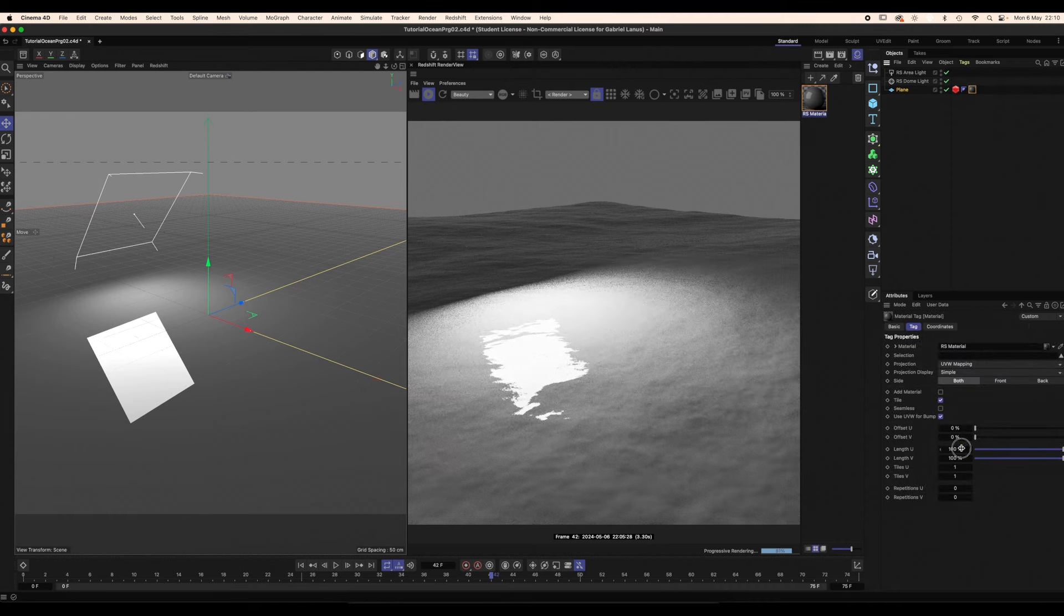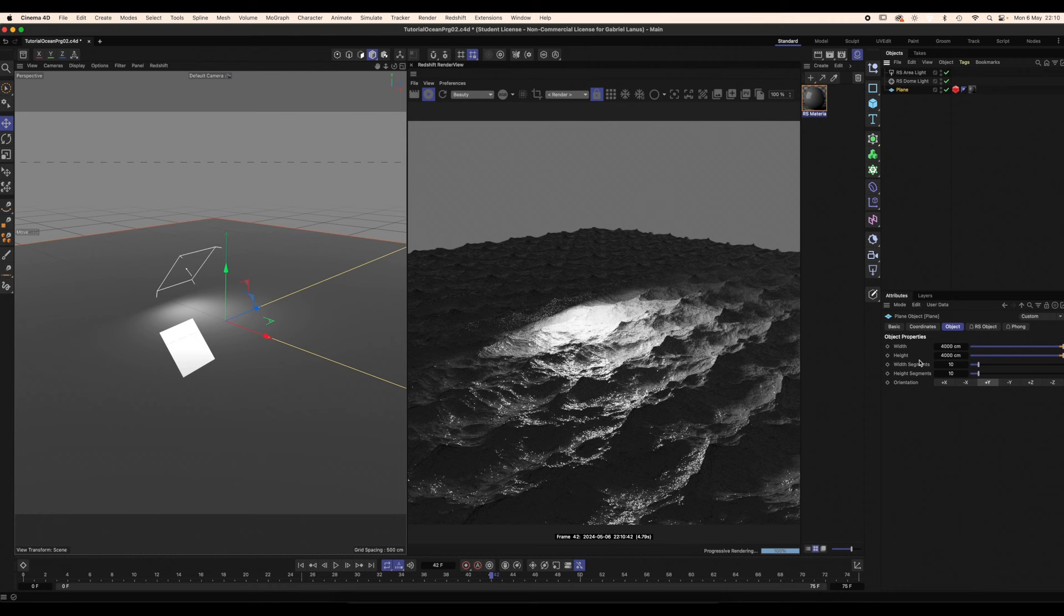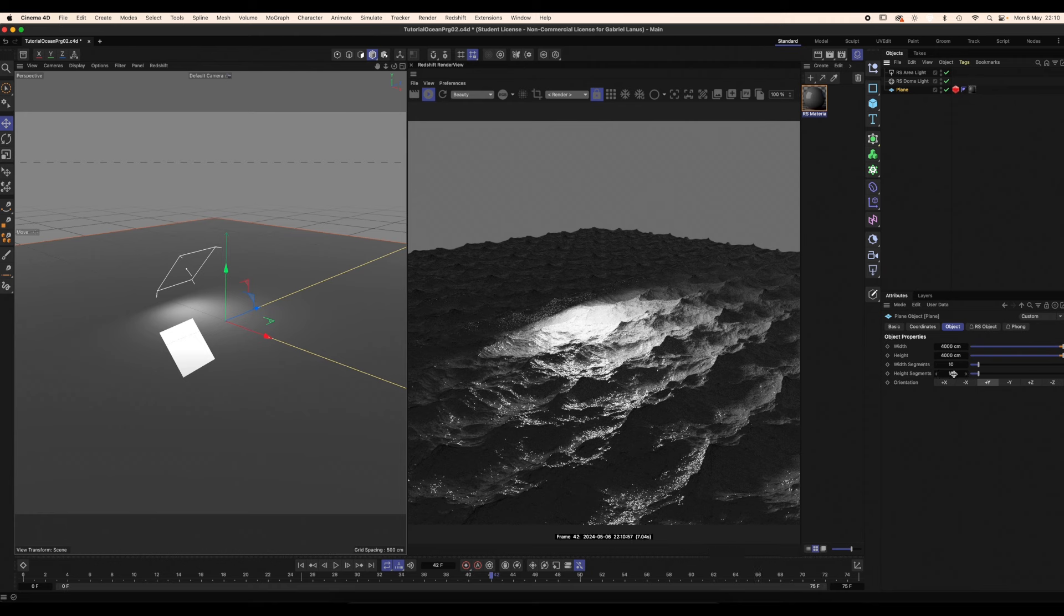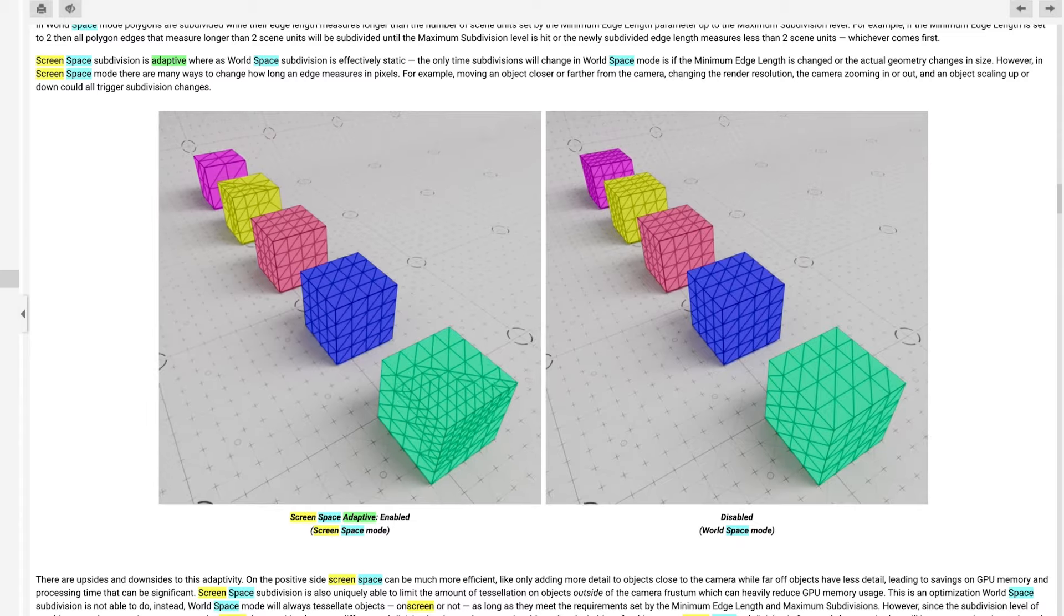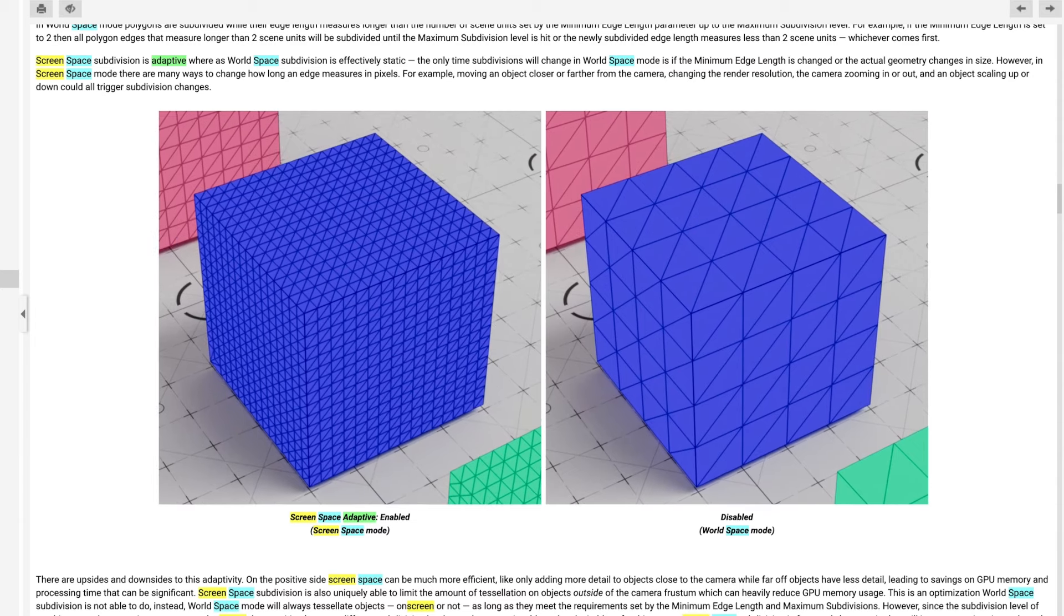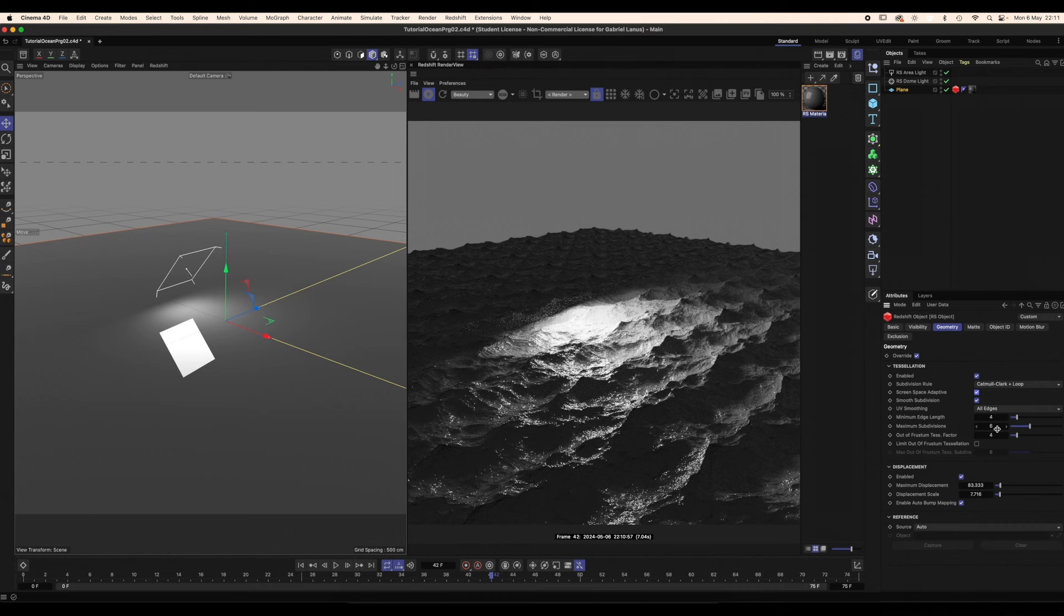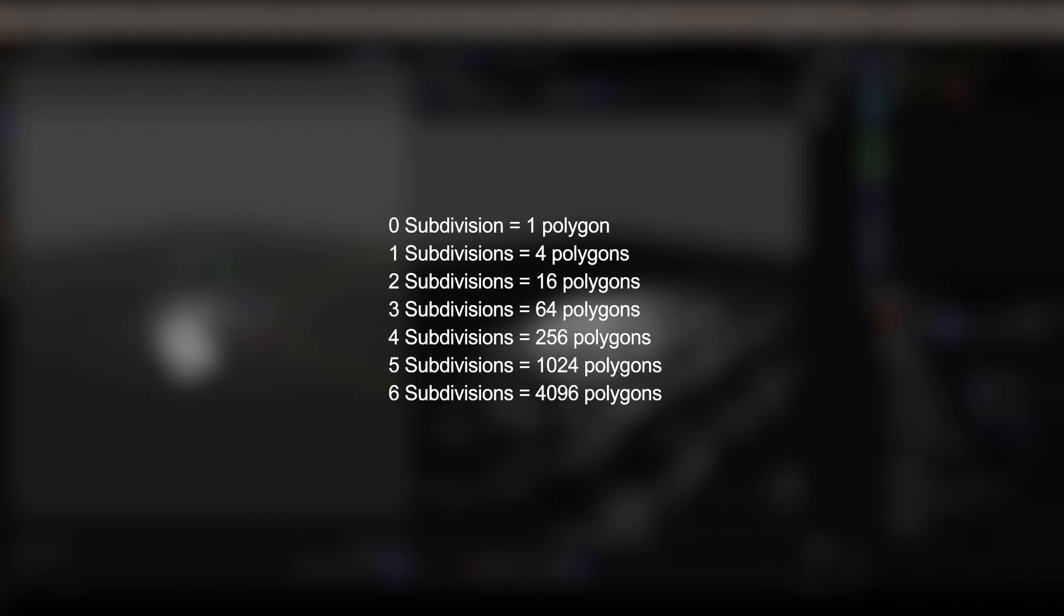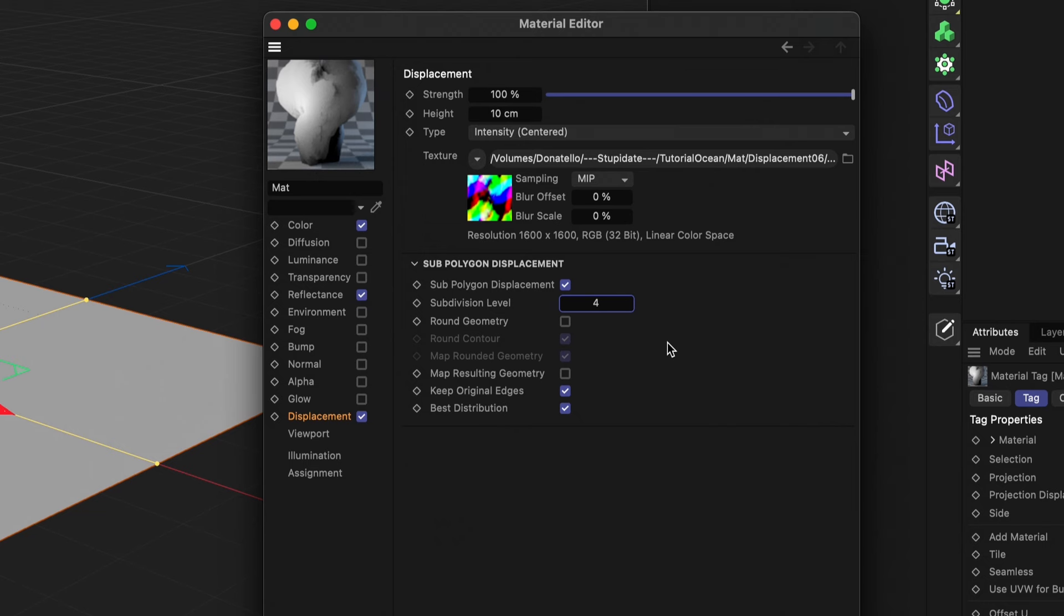On the material tag, lower the tiling UV percentage to 10. You don't necessarily need crazy numbers in the segments of the plane. If the Screen Space Adaptive Check is turned on, Redshift will subdivide the vertices based on how much screen space they occupy. And with the default maximum subdivision setting of 6, you're telling Redshift that it can subdivide one single polygon up to 6 times, which will create about 4,000 polygons from just one, which is insane.